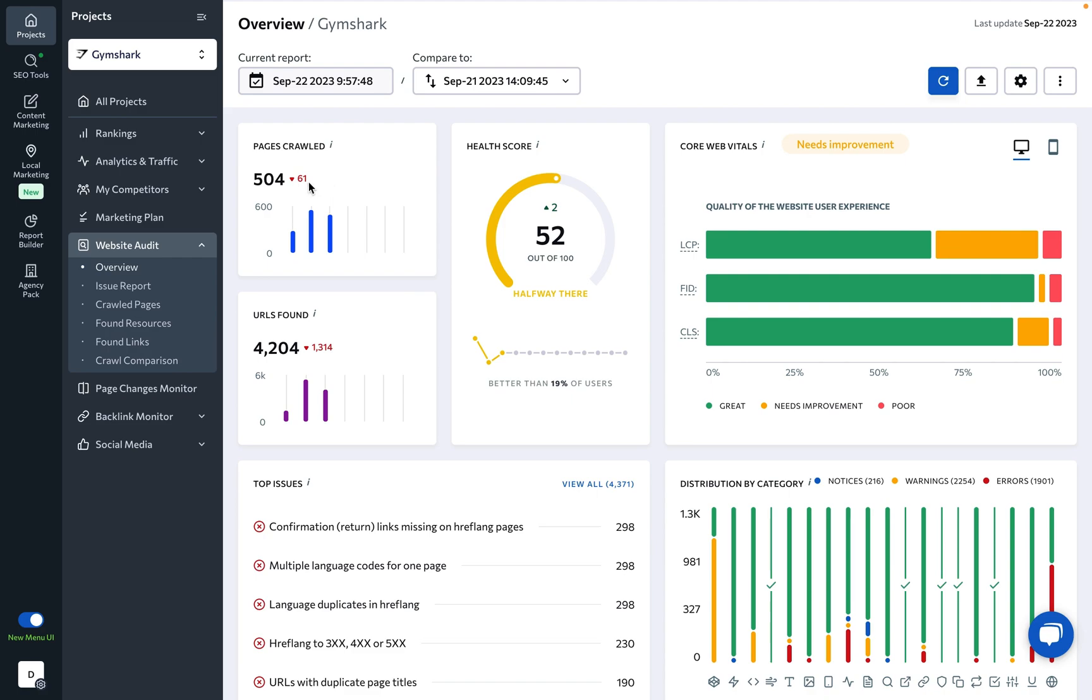Next, we have the overall assessment of the site's technical state, its health score. This is C-Ranking's very own metric that is calculated based on a formula that involves various checks, their significance, as well as the number of pages that pass checks or have issues.